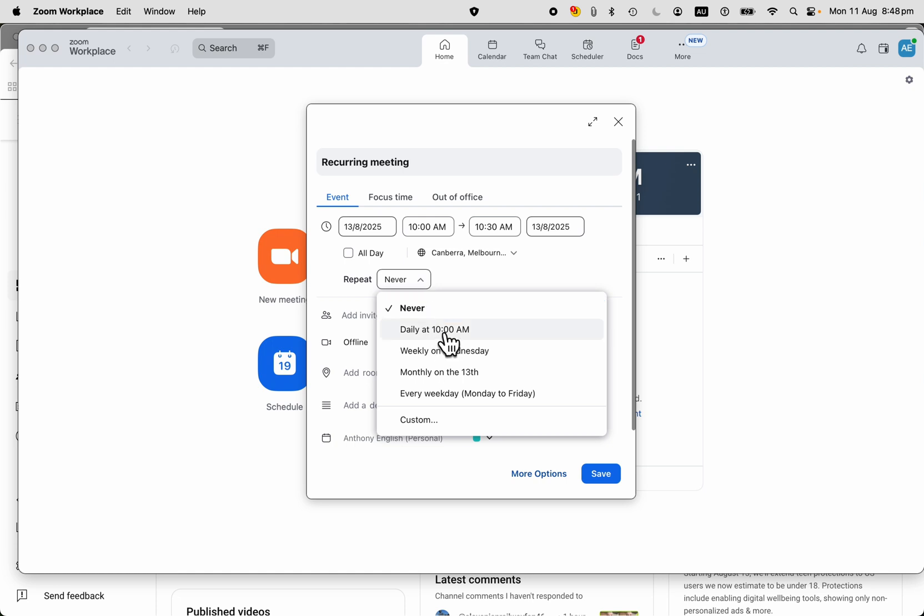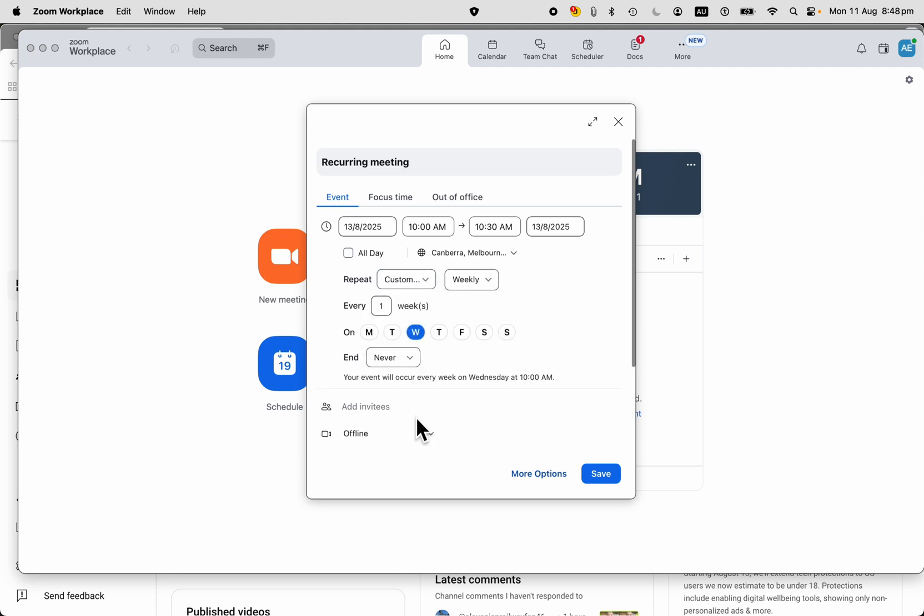So how often do you want it? Do you want it every day? Maybe just every weekday, Monday to Friday, or the same day each month, or else you can customize it. So we could say I want this meeting to happen every Monday, Wednesday, and Friday. You've got all of these options.